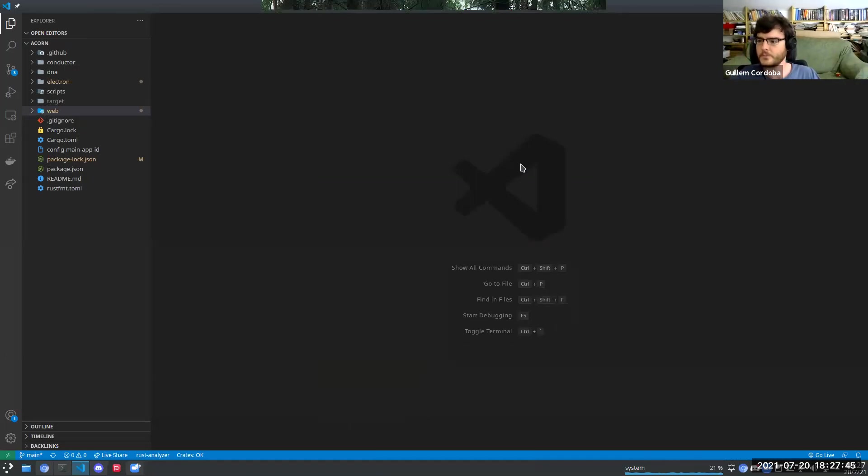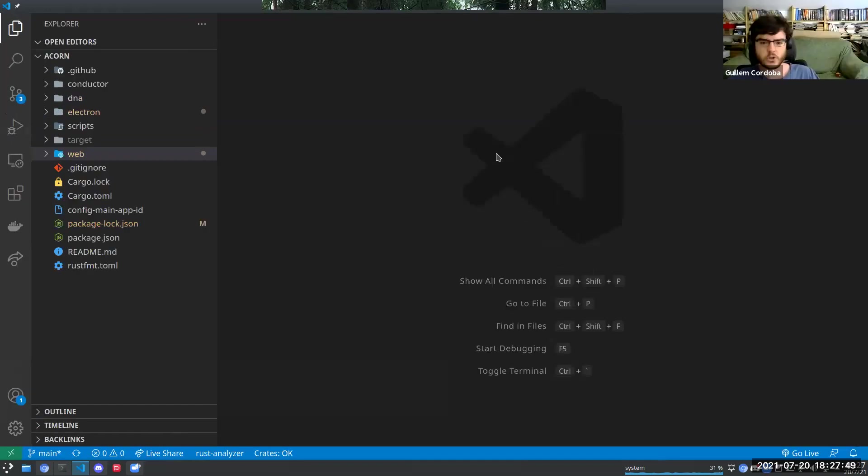Guillaume begins screen sharing. What I want to do is first review the backend code — the zones, the way the DNAs integrate with each other. I also want to focus on how the UI does state management, because that has particular interest to me. I think it's a crucial point in UI applications. Can you see my screen? This is the ACORN repository. I'm going to focus first on the backend code, which is in the DNA folders.